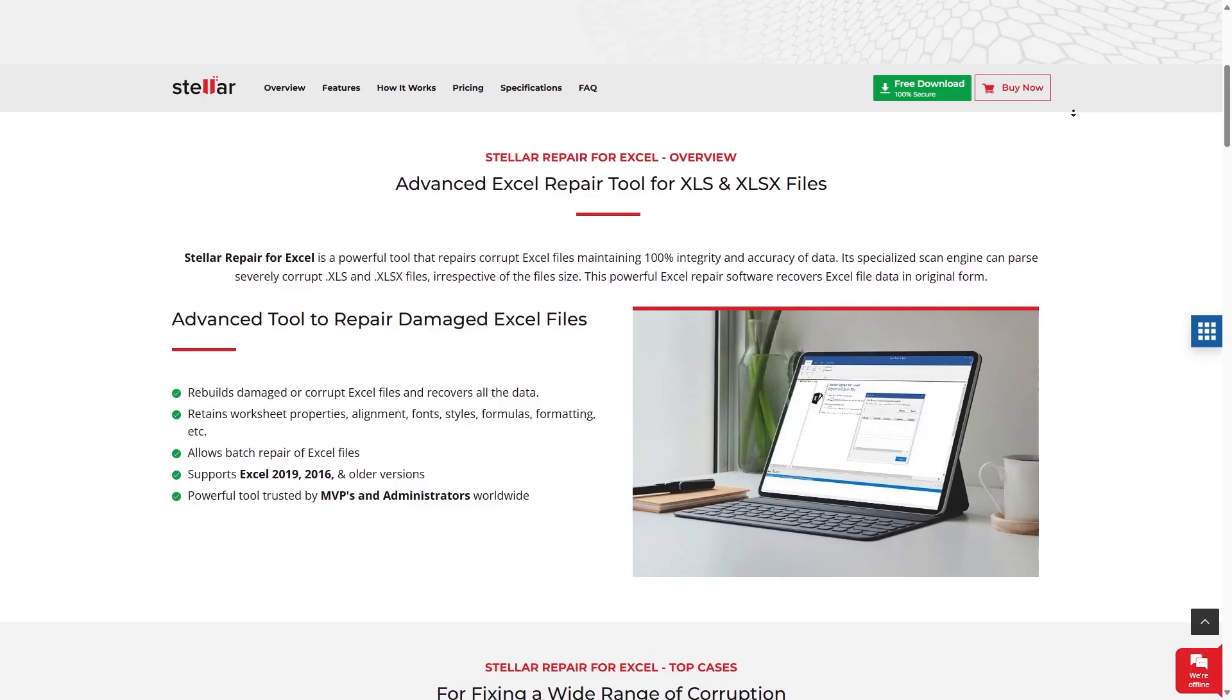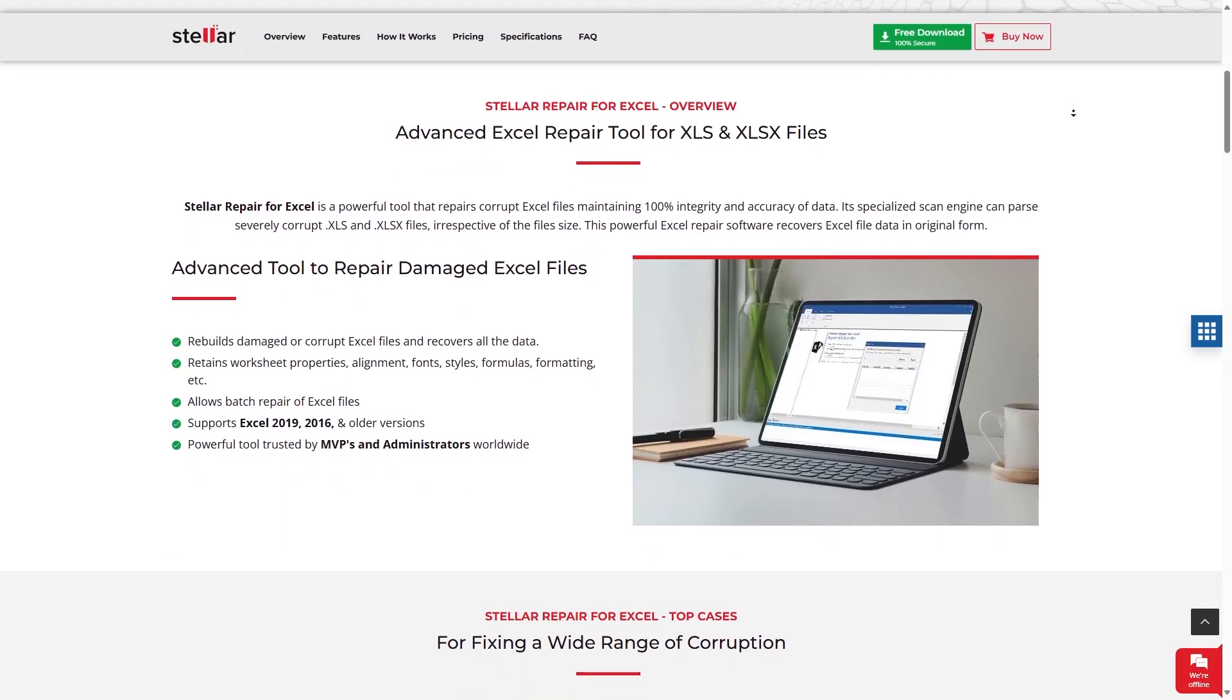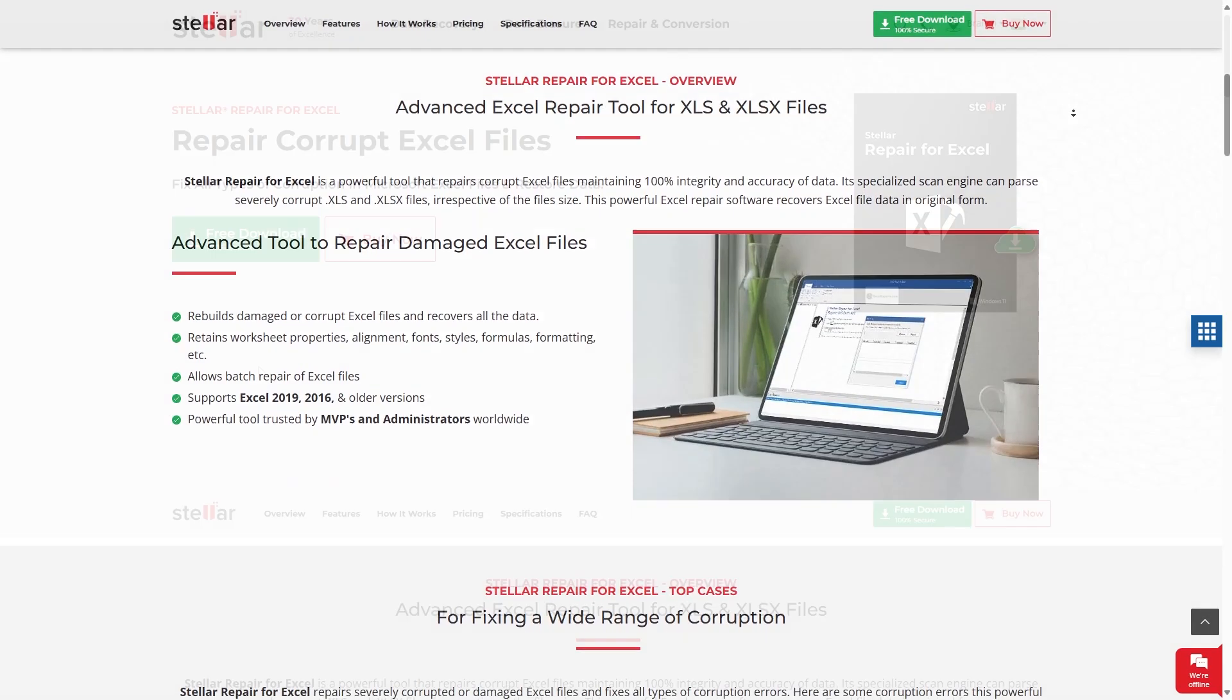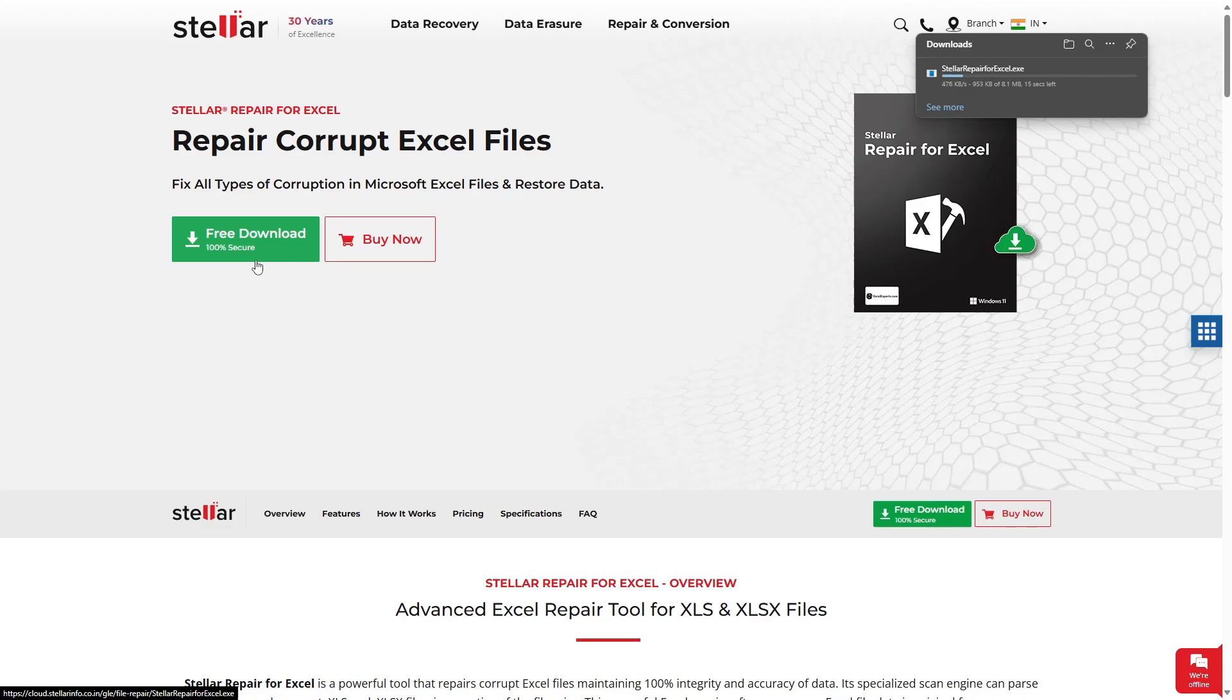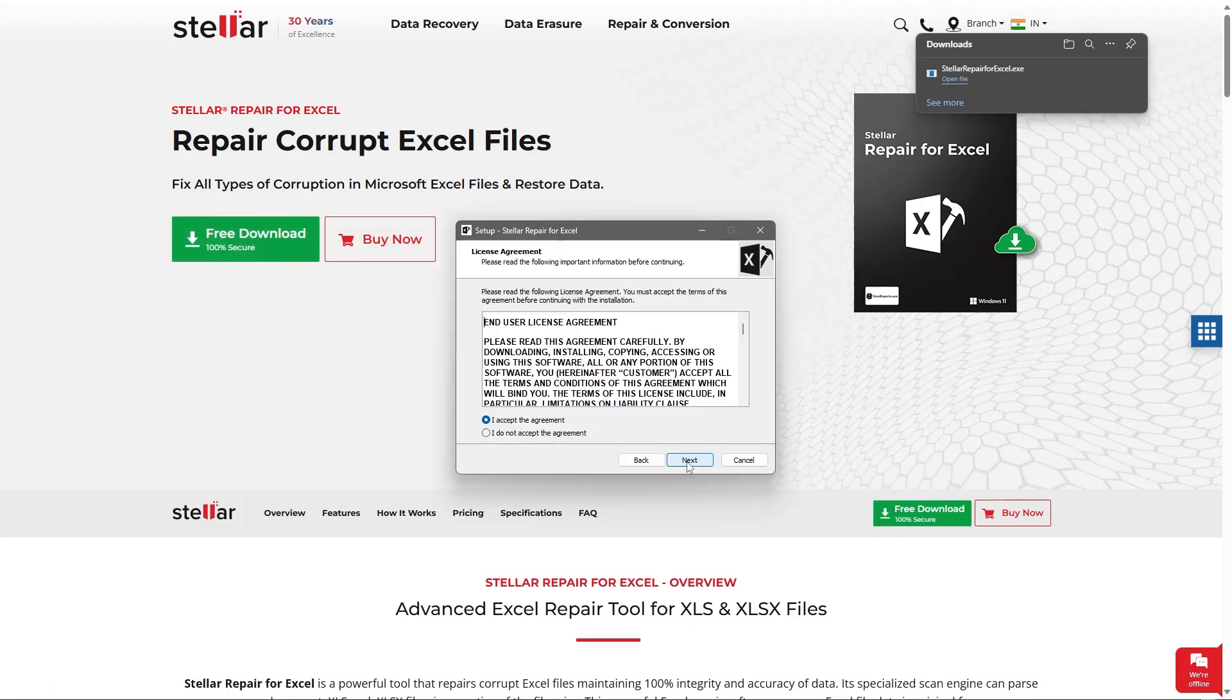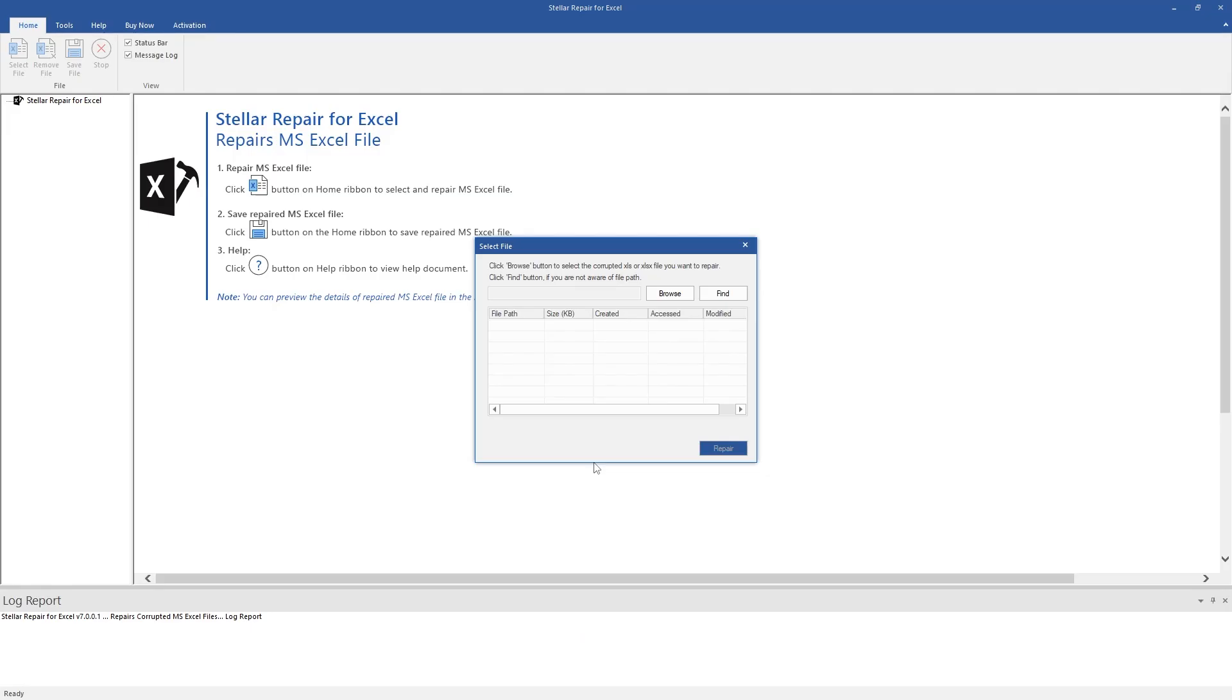So in case your Excel file is corrupted, this tool can help you fix it. Click on Free Download from here and take a trial to fix your corrupt Excel files and recover your important data.